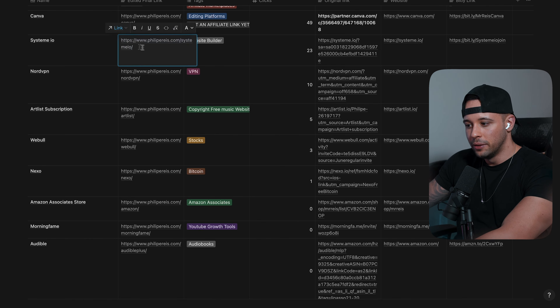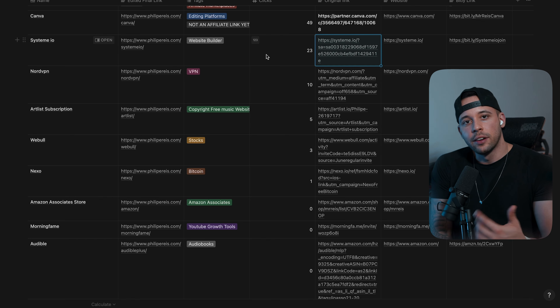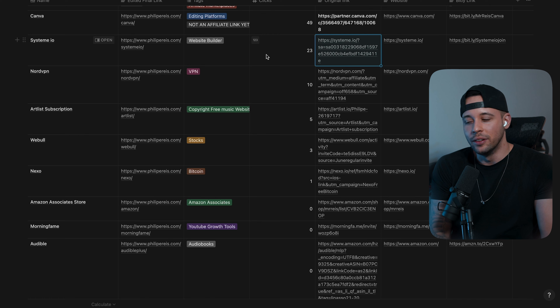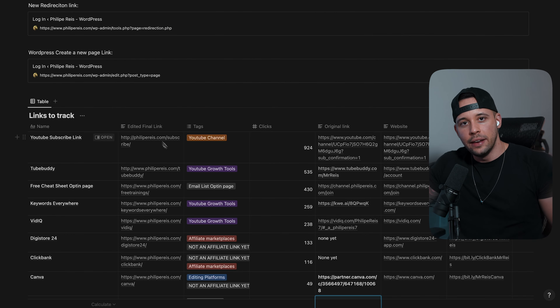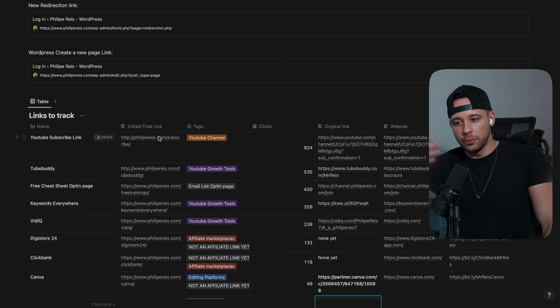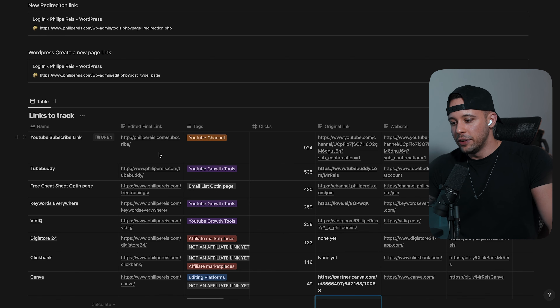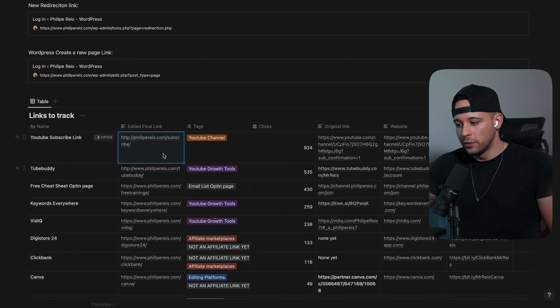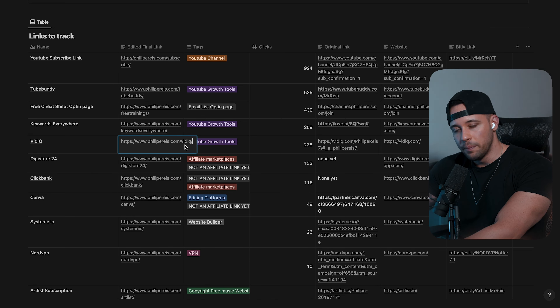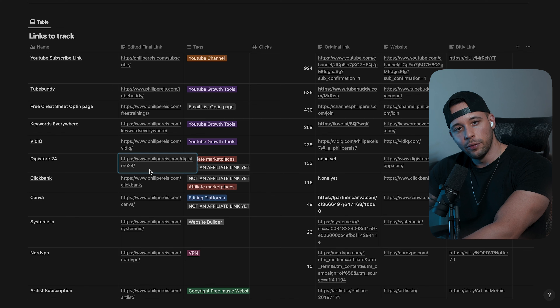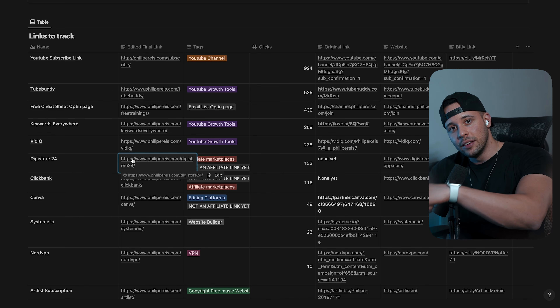What you have to do with affiliate marketing is not let the other person know that you're going to get a commission. Even if it's not going to cost the other person any more money, most people get turned off clicking links if they know you're going to get a commission. One way to fix this is by buying your own domain. For example, if your name is Mr. Rees, you buy MrRees.com. Every time you join as an affiliate for a product, you create a subdomain — like philiprees.com/vidIQ or philiprees.com/digistore24 — and when the person clicks, they get redirected to the actual website.